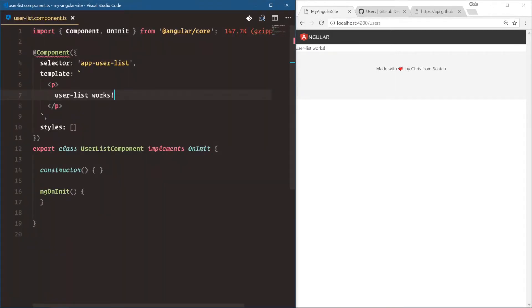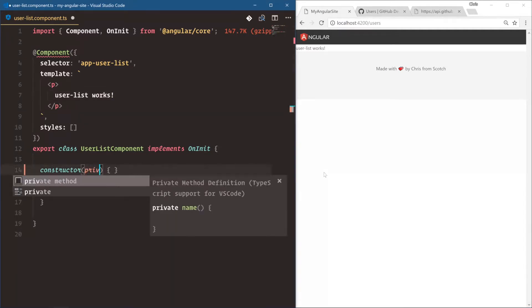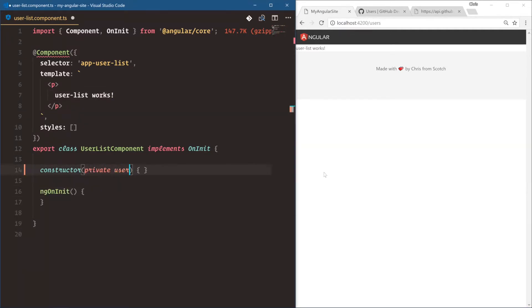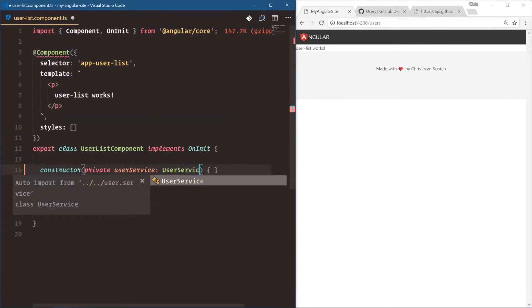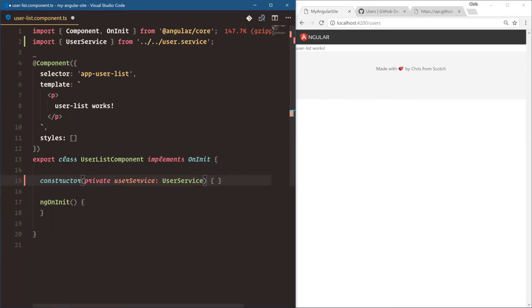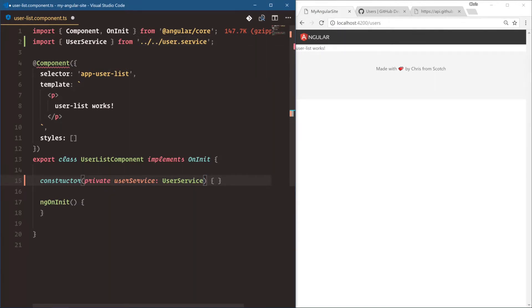With that in mind, let's start using this new user service we have. We're going to say private userService, and this is just what I'm going to name this user service. And then we're going to inject the user service. And that's studly caps. And notice it automatically did the import for us. User service from dot dot slash dot dot. So it went up two folders to grab the user service.